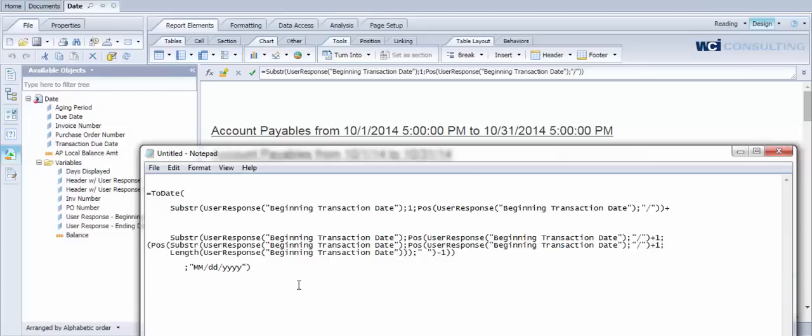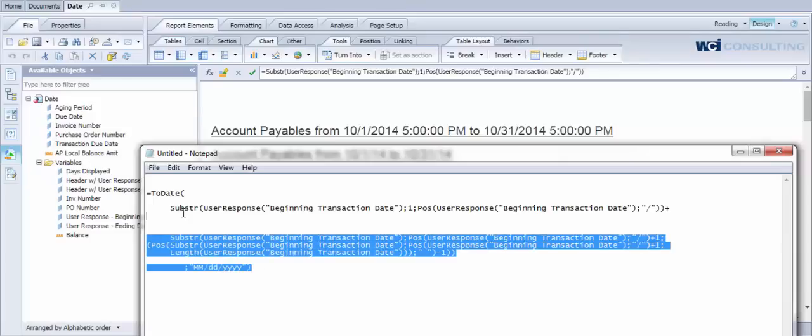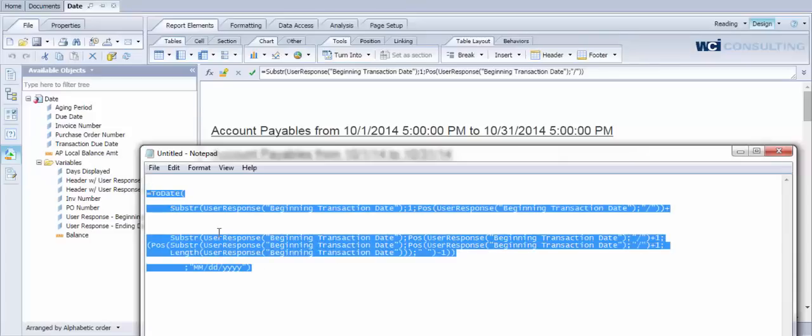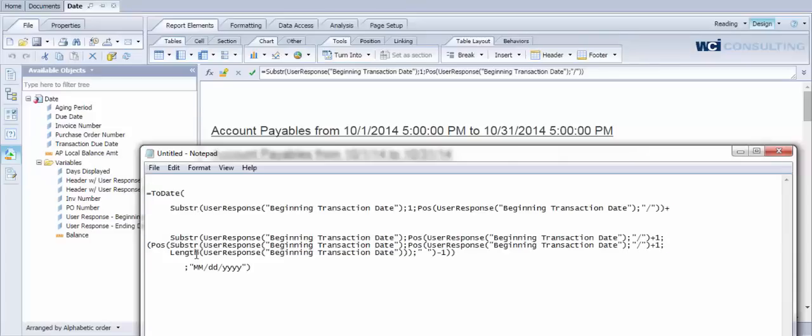Similarly we take the position of the year by dynamically looking at that forward slash. This will allow us to accommodate the challenge you run into when you have a single digit month, a double digit month, or a single versus a double digit day. And then after all of that is completed, we put the to date function around it in order to convert it to a date value.